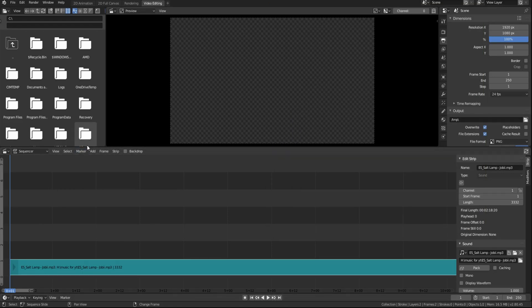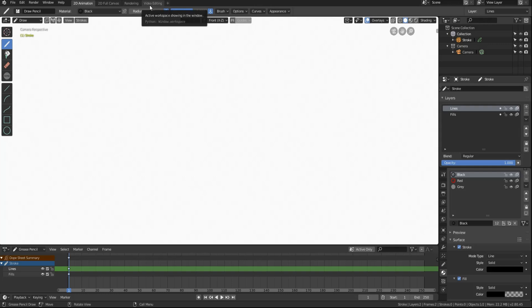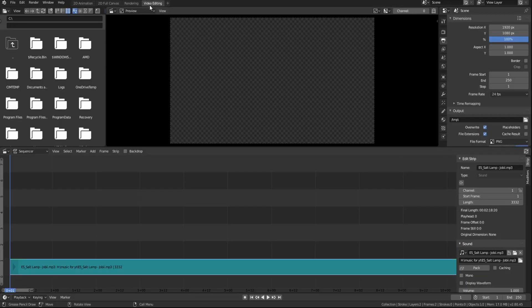However, if I switch back to my 2D animation workspace, when I scrub, I can't actually hear the audio file.